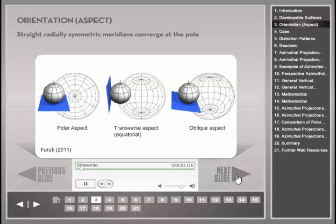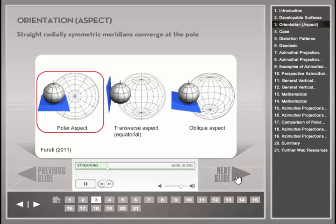These figures show the polar, transverse, and oblique orientations of an azimuthal projection. The polar orientation on the left results in simple geometric properties of the graticule. Meridians are radially symmetric straight lines which converge at the pole, where the pole is the center point of the planar projection surface. As with the conic map projection, the terms polar and normal aspect can be used interchangeably.